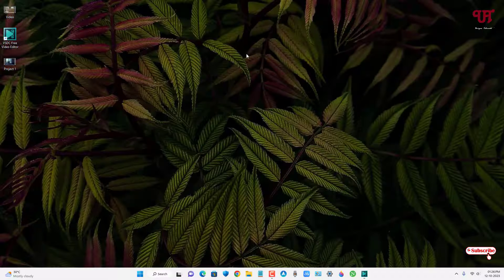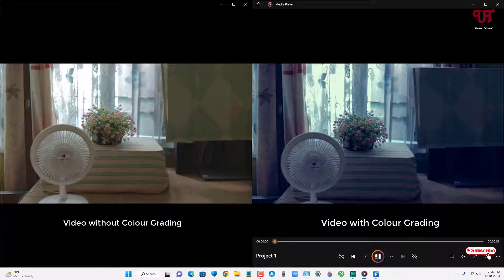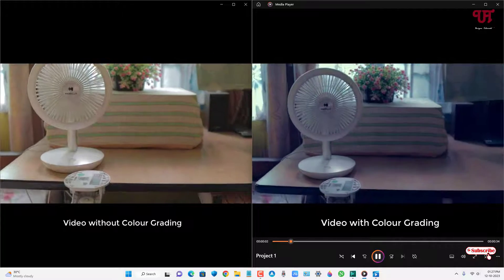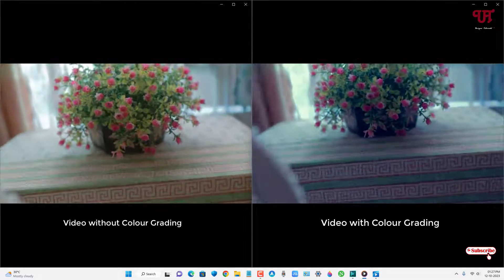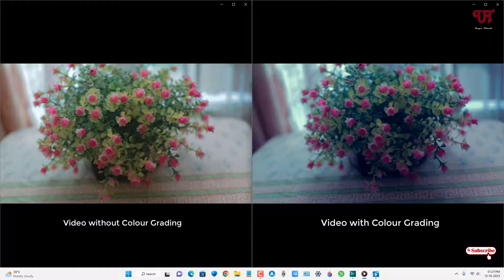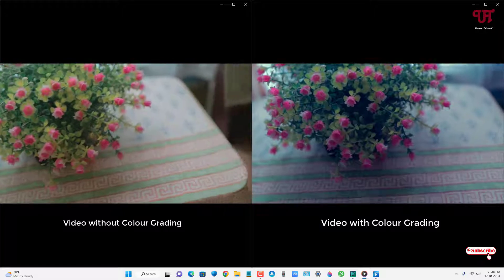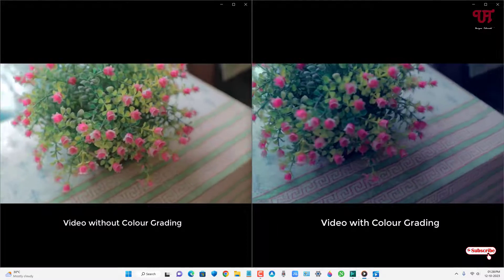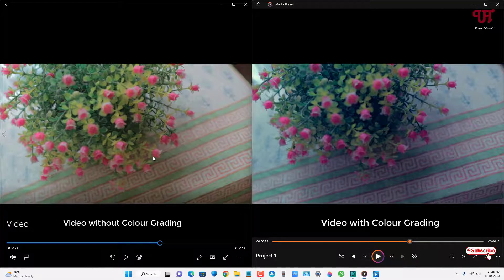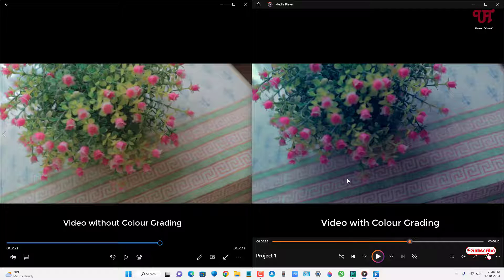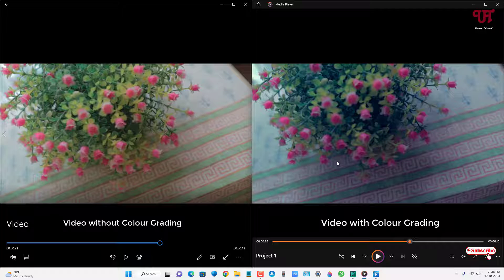We can minimize the software and play the videos side by side. You can see the left side is the original video with no color grading, and on the right side is the video we just color graded — it looks totally different. If you want to create a cinematic-style video with color grading, you can do it very easily using this free software called BSDC Video Editor.